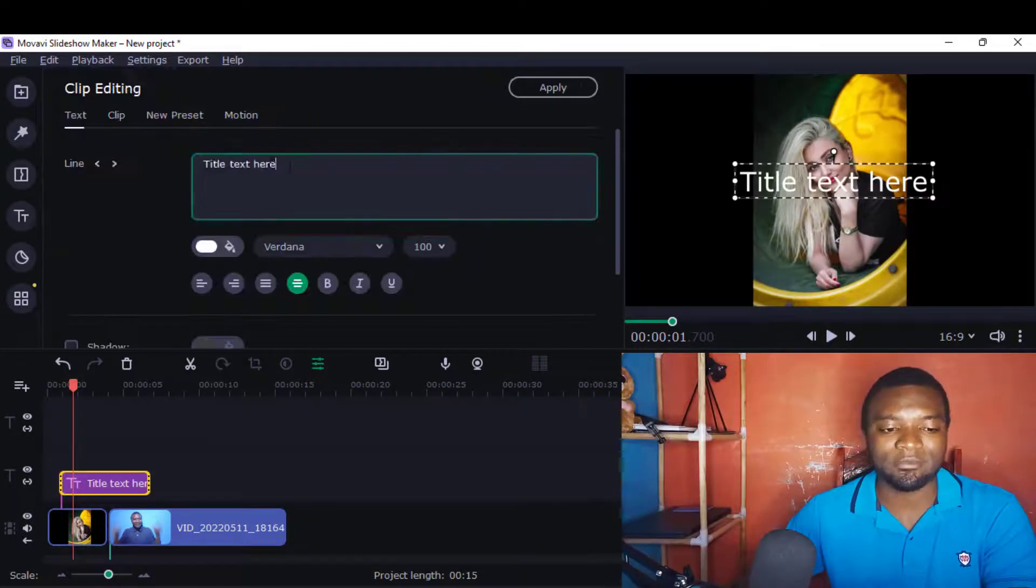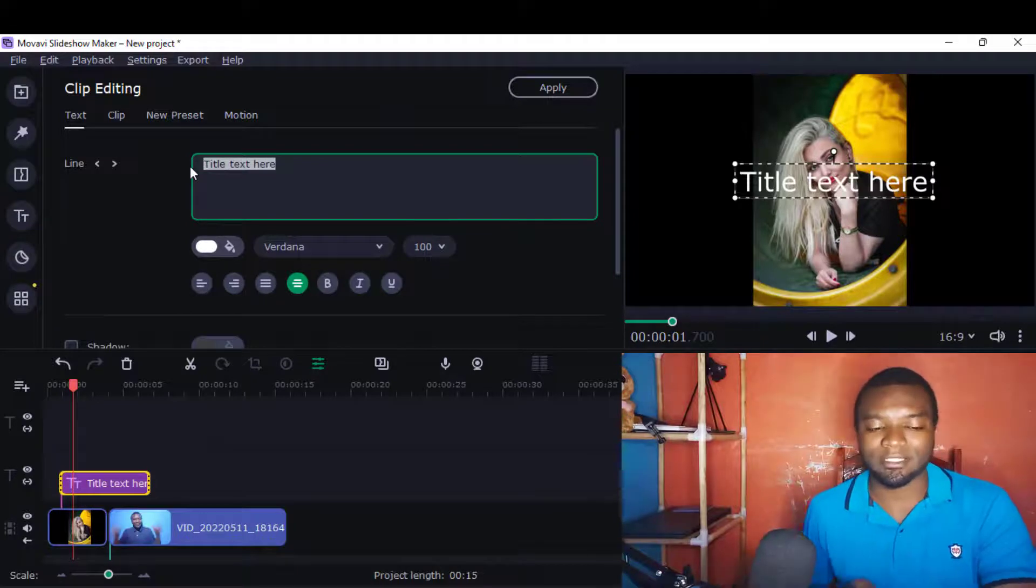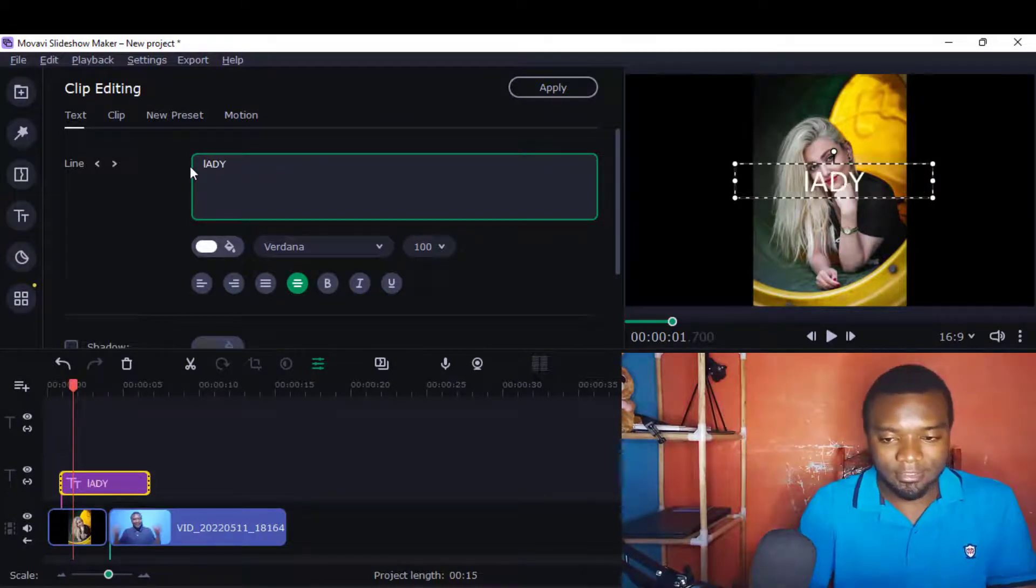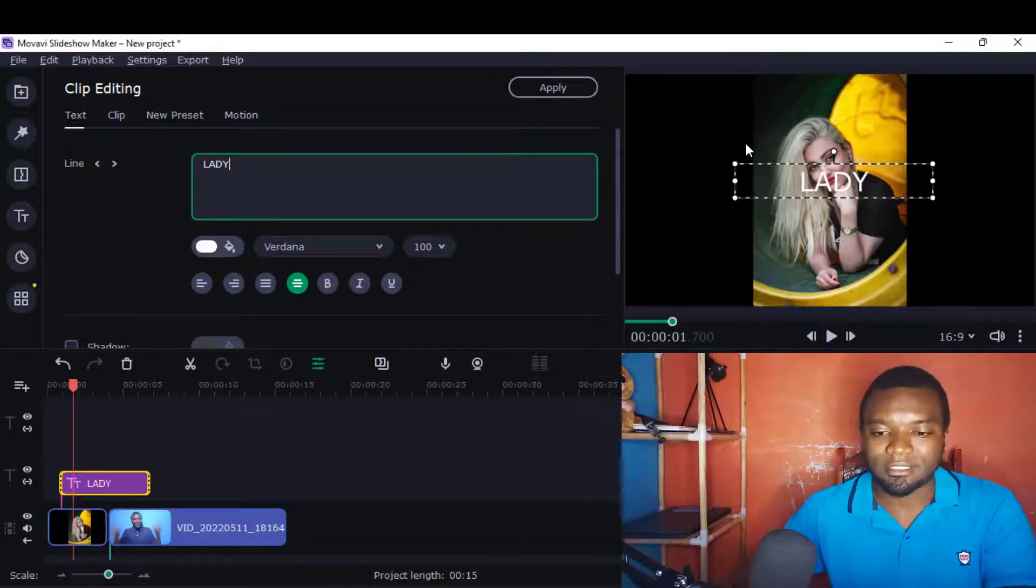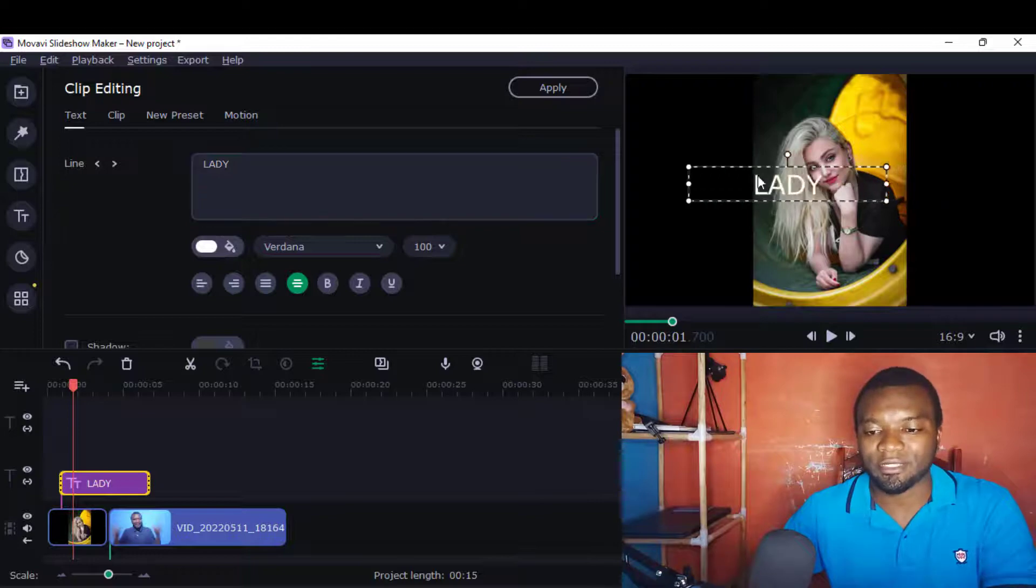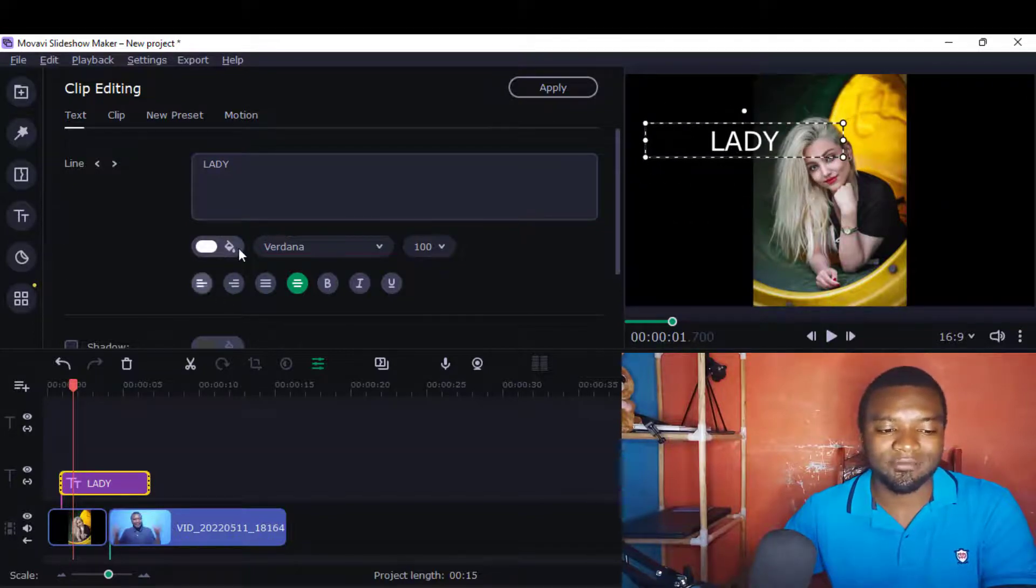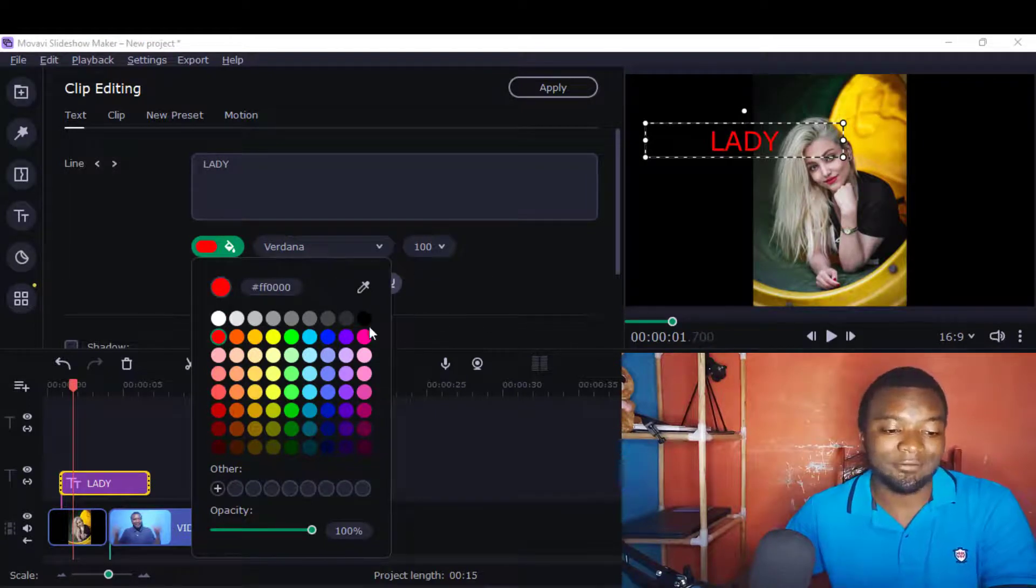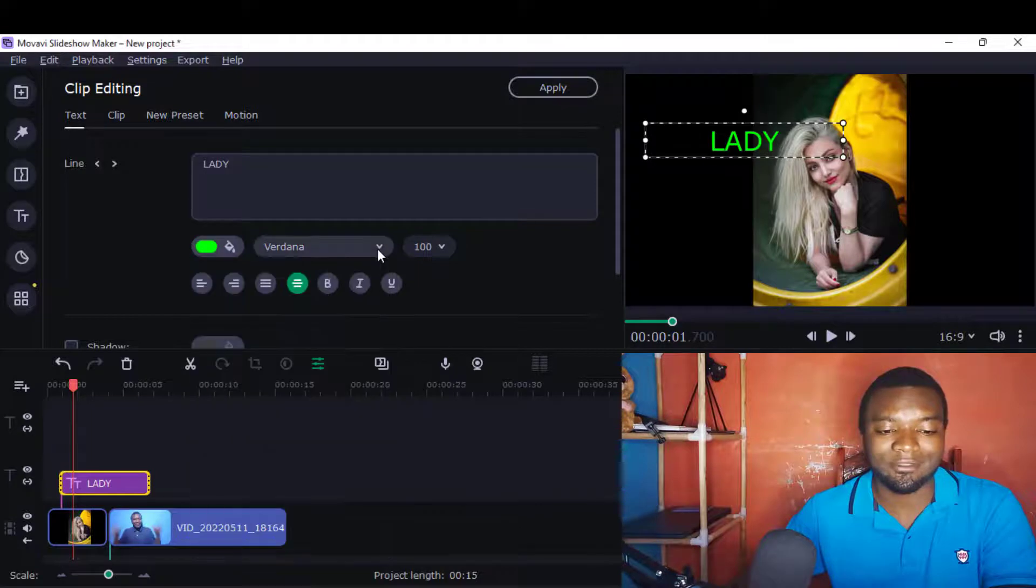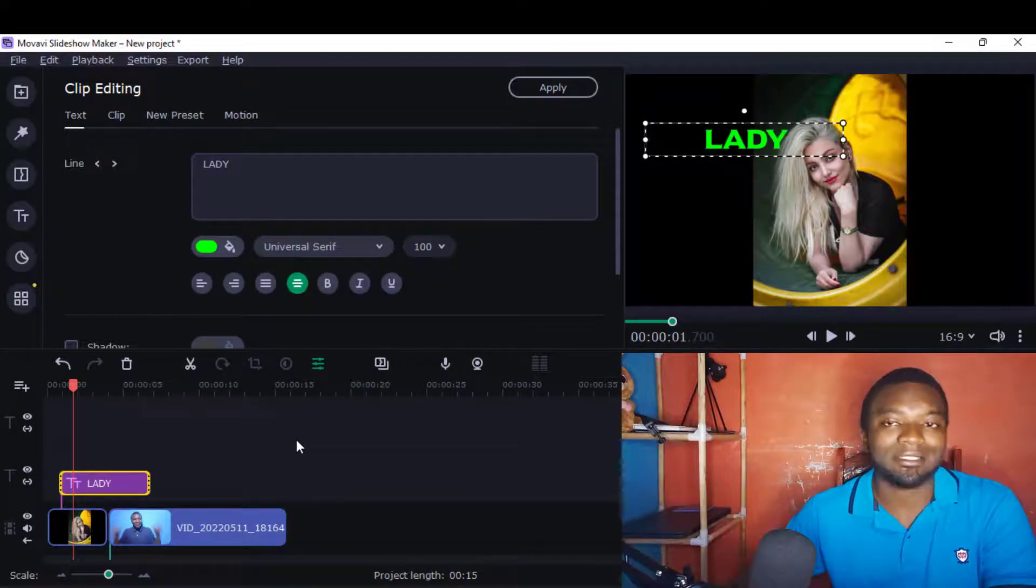Here and just put something - you can write 'lady' or something of the sort. Just like in Movavi Video Editor, you can position it or even change the color if you like. You can add green, you can change even the font, you can work with the font just like that.